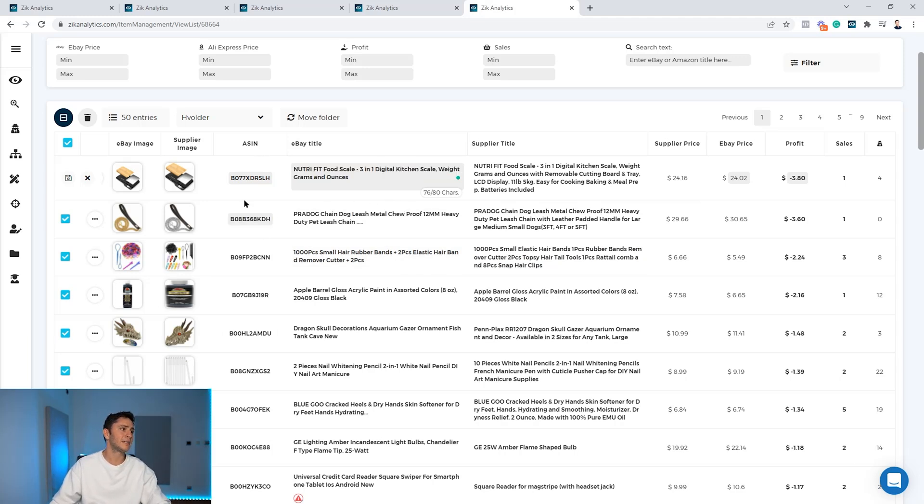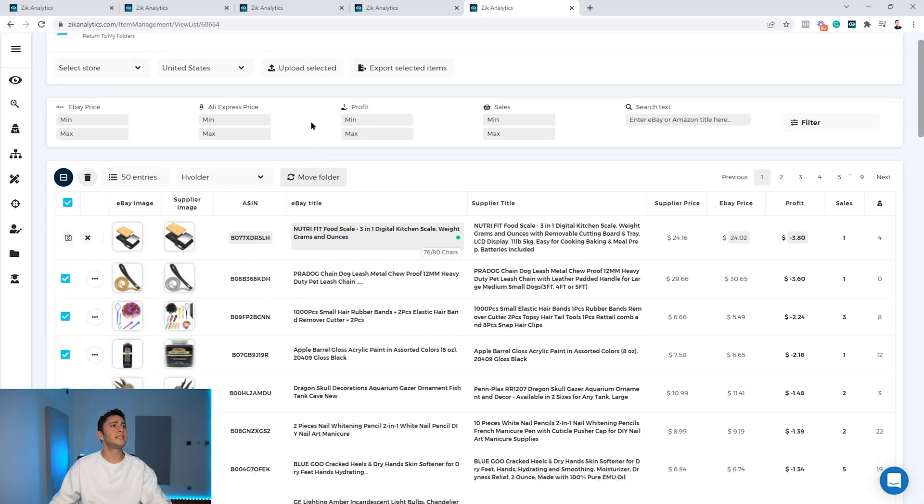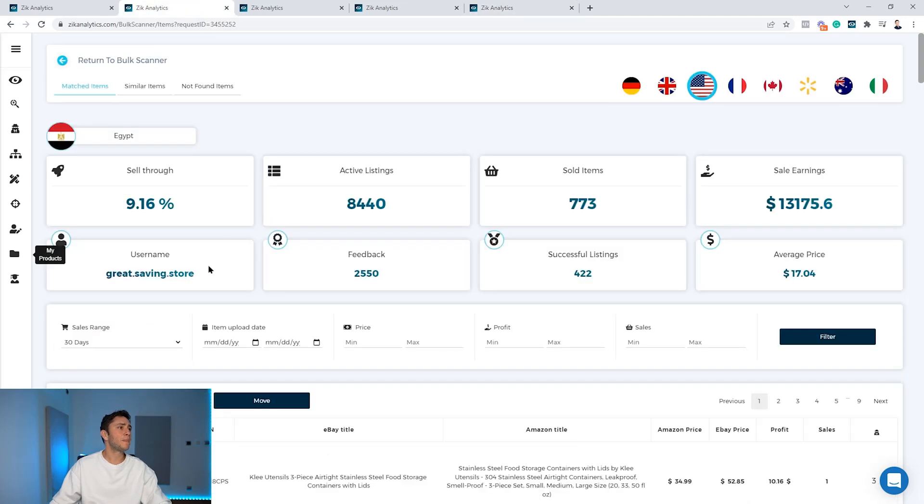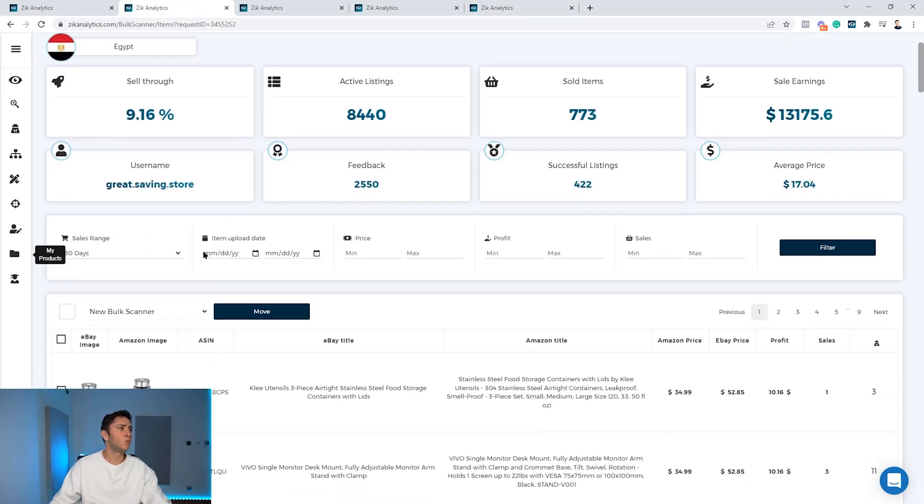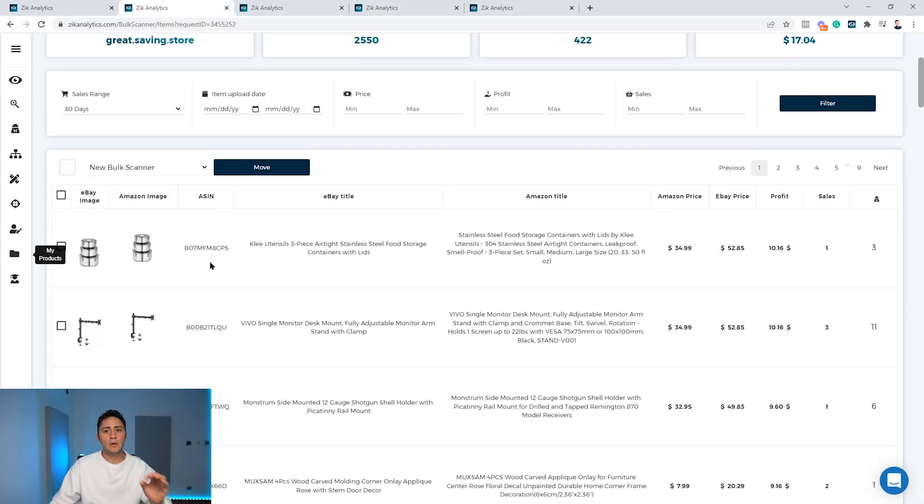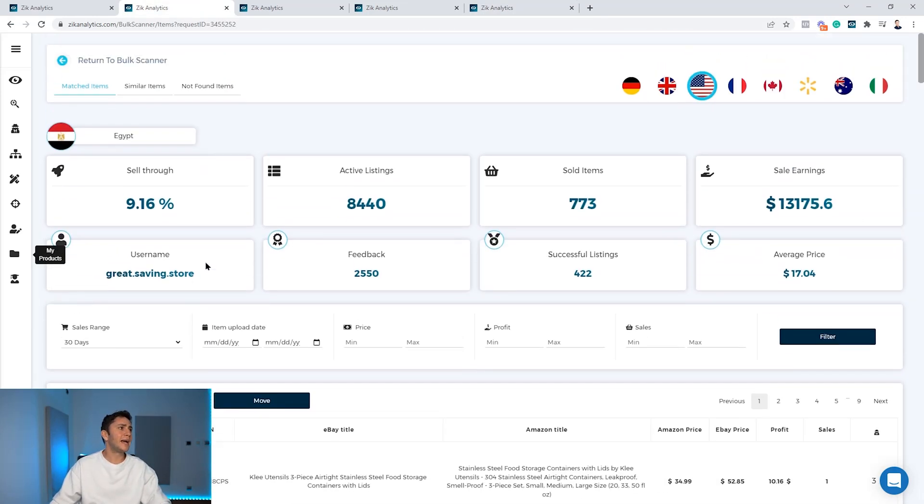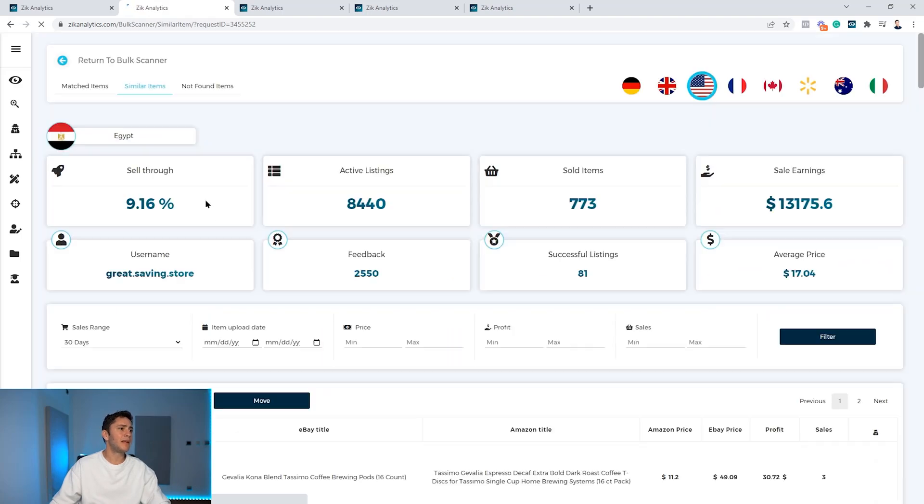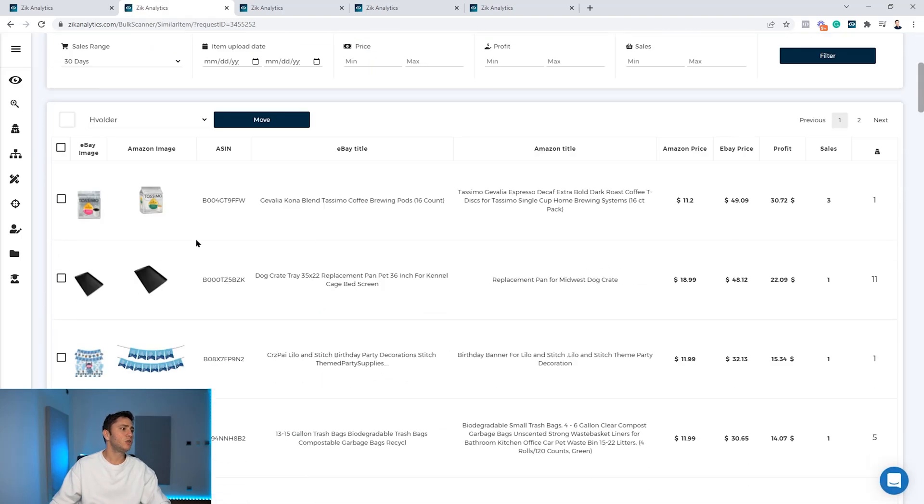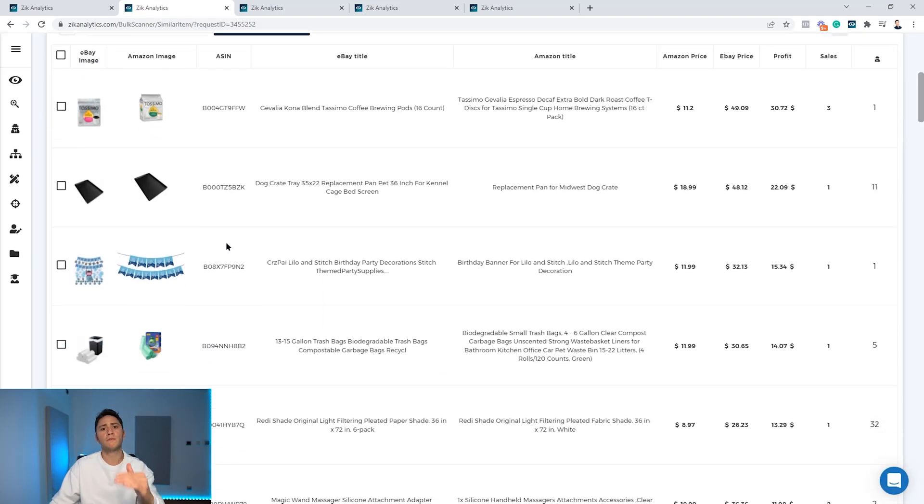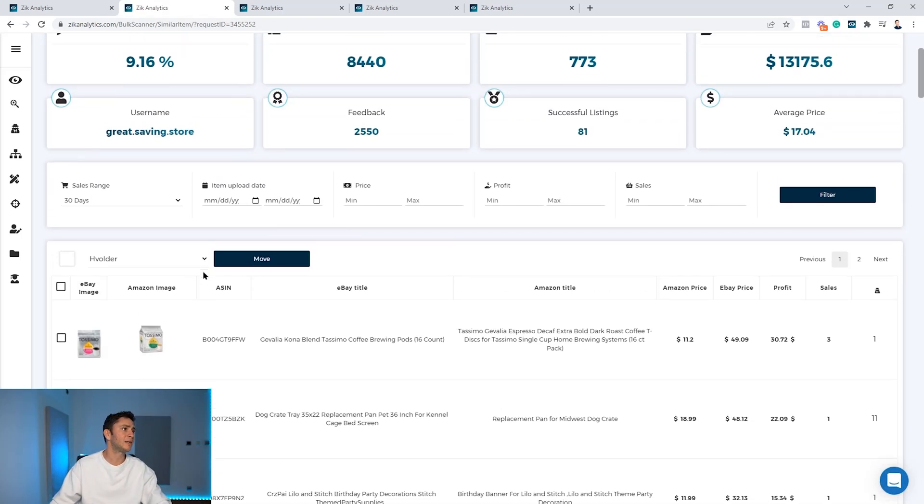Some only list ASINs. So this is how the bulk scanner works. Quickly find items, quickly find similar items, and all you need to do is move to your folder, export, and list to your store.